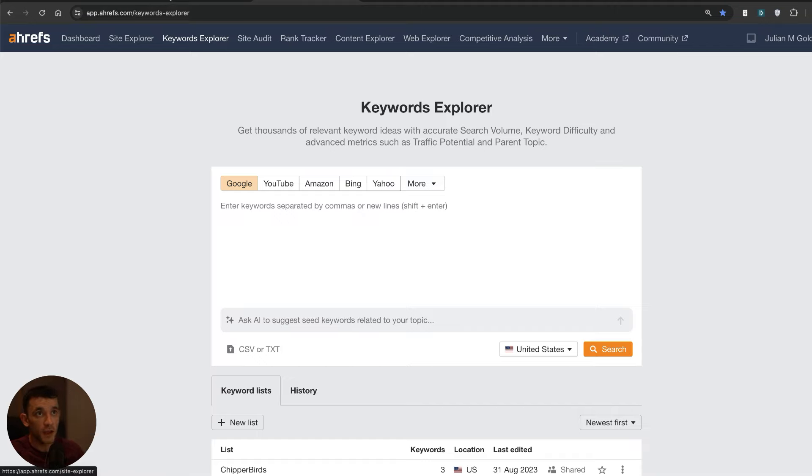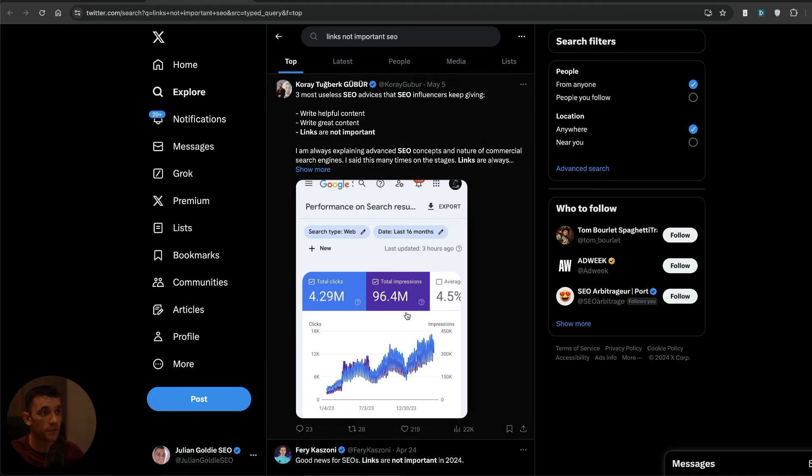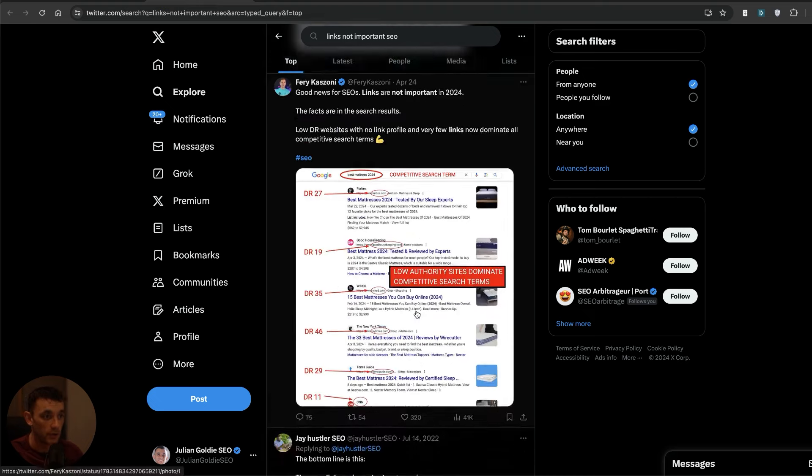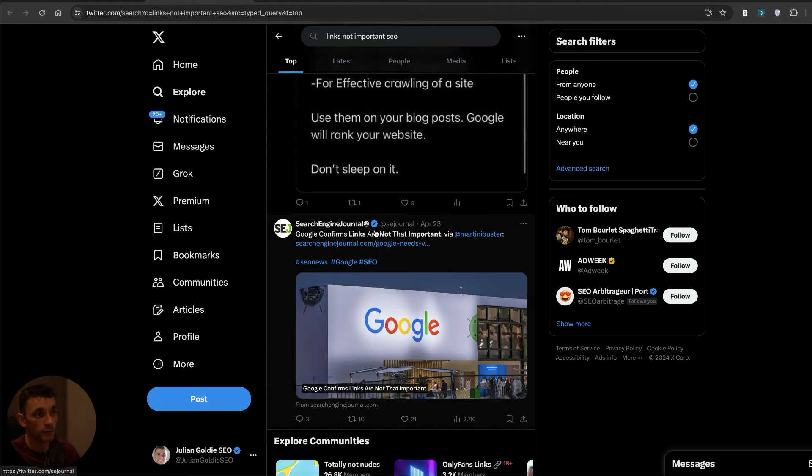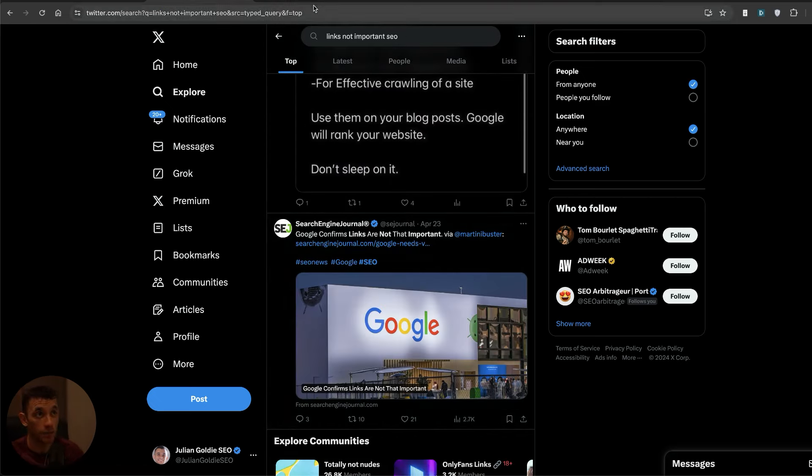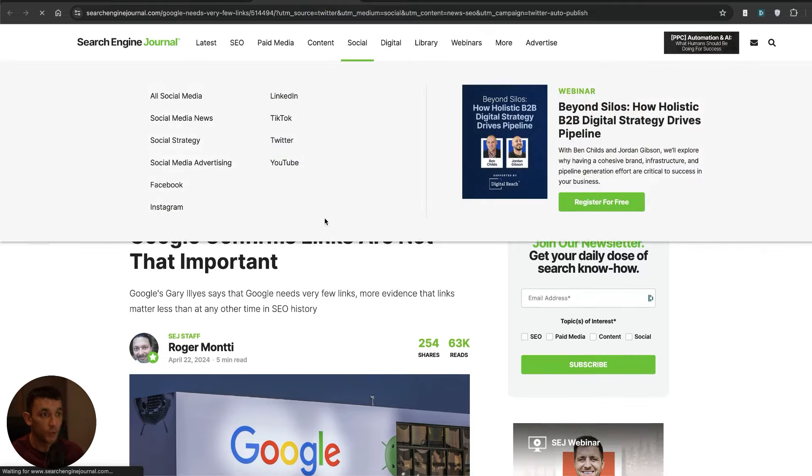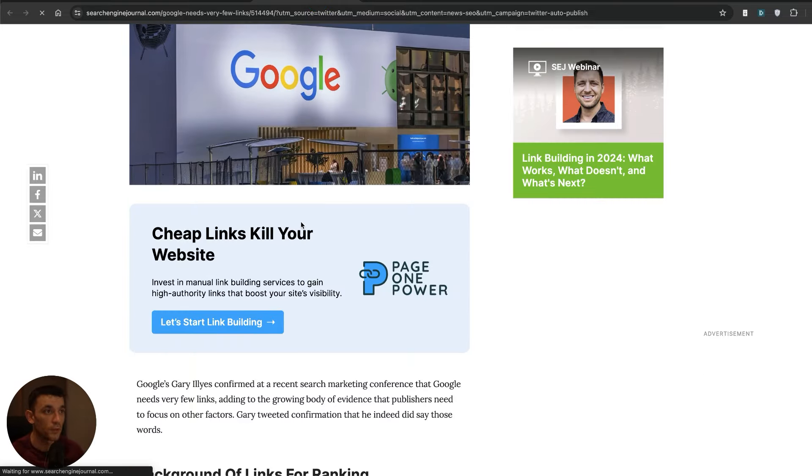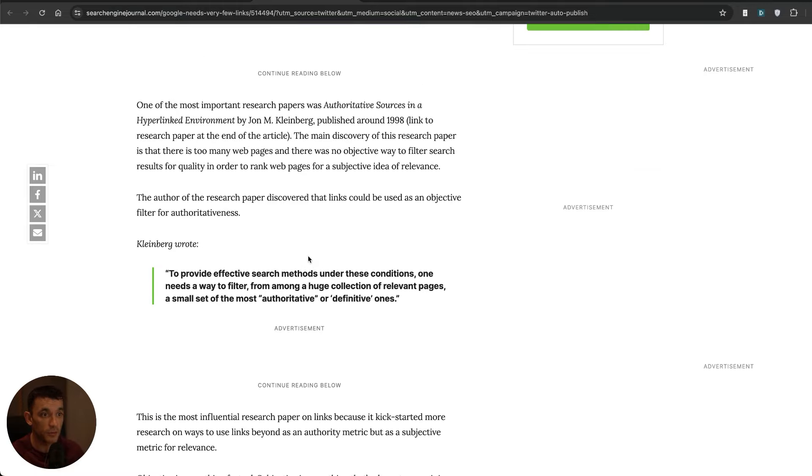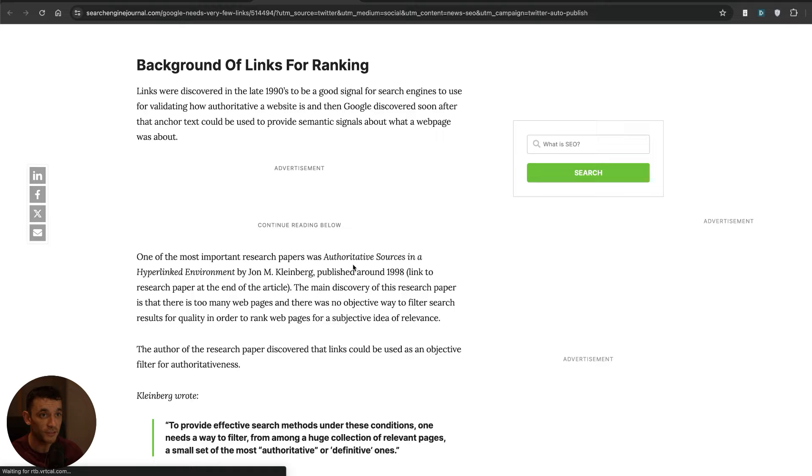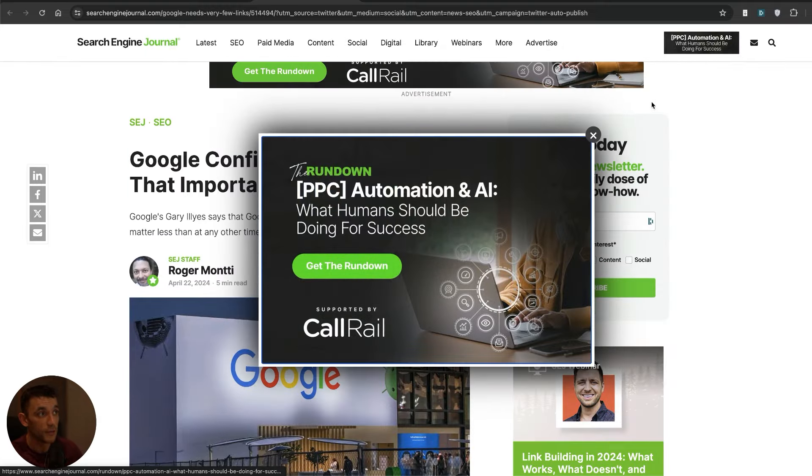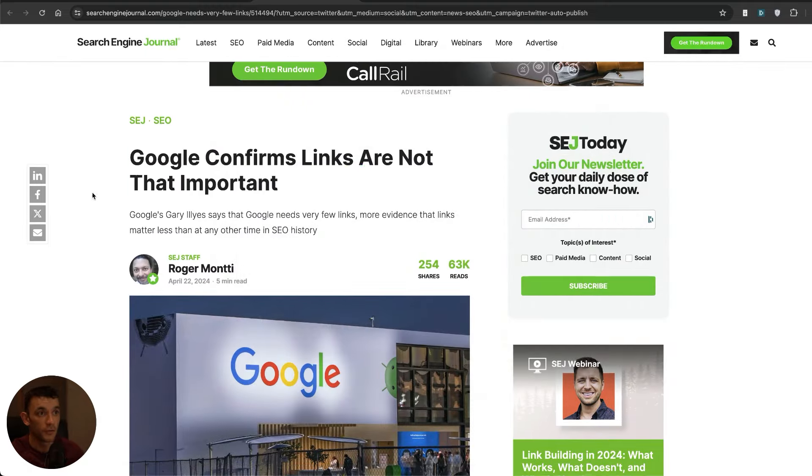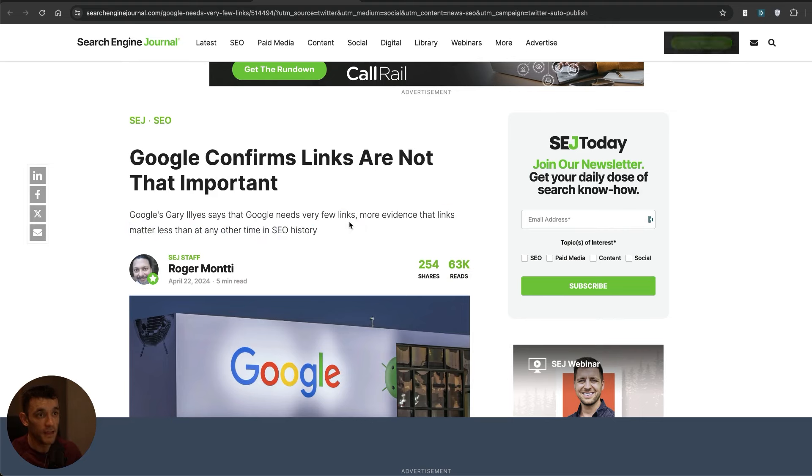One of the questions I've had a lot recently is about whether backlinks actually work. This comes down to some recent news that was announced about how backlinks are not that important. So today in this video we're going to look at whether backlinks actually work. As you can see from this particular article by Search Engine Journal, the news was that links matter less than any other time in SEO history.